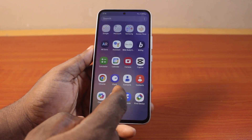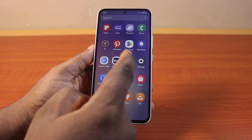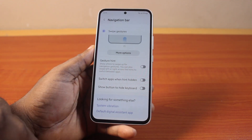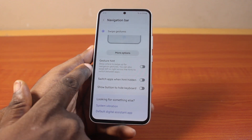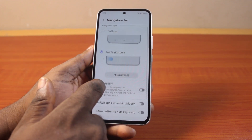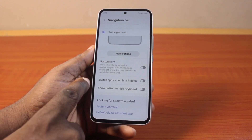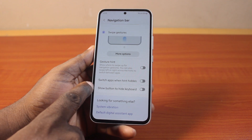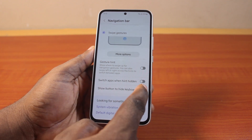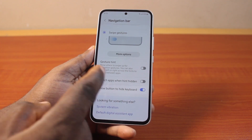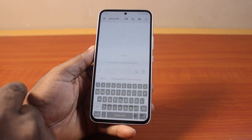To hide the keyboard while using Swipe Gesture on your Android phone, go back to the Navigation page under Display, make sure you select Swipe Gesture, and then under that option enable 'Show button to hide keyboard' — turn this on. That's it.